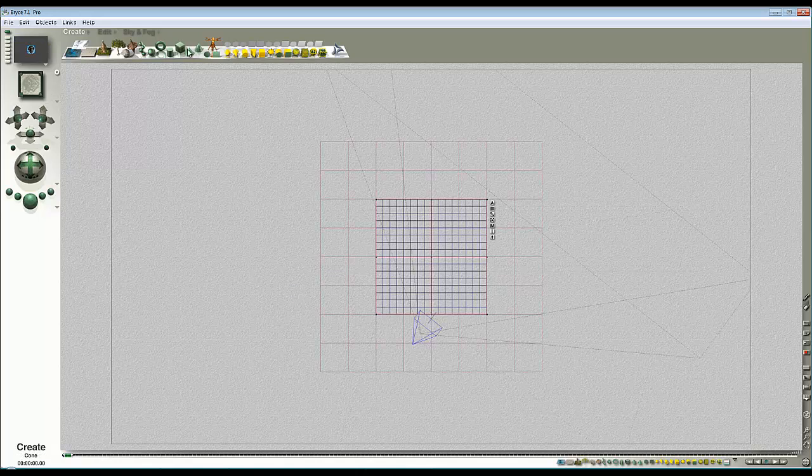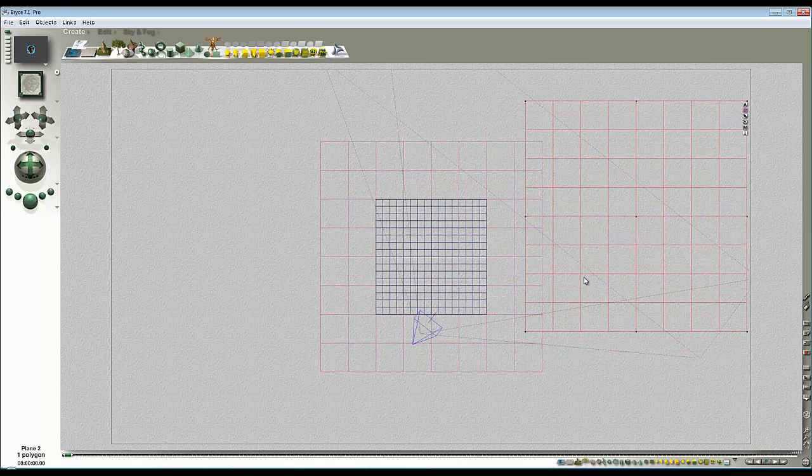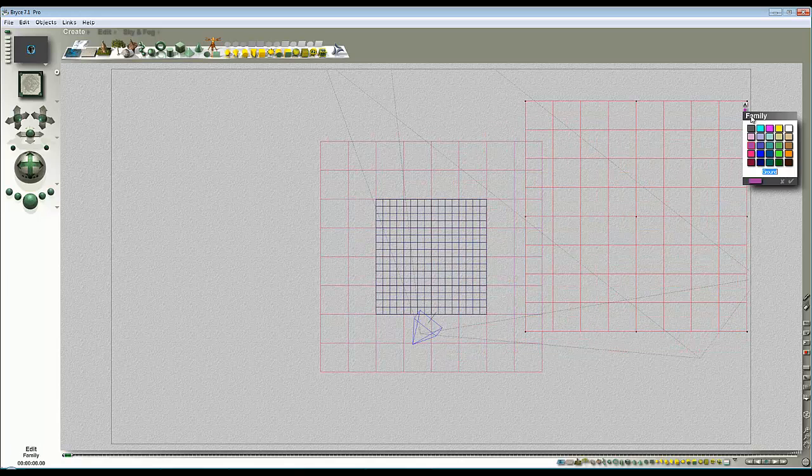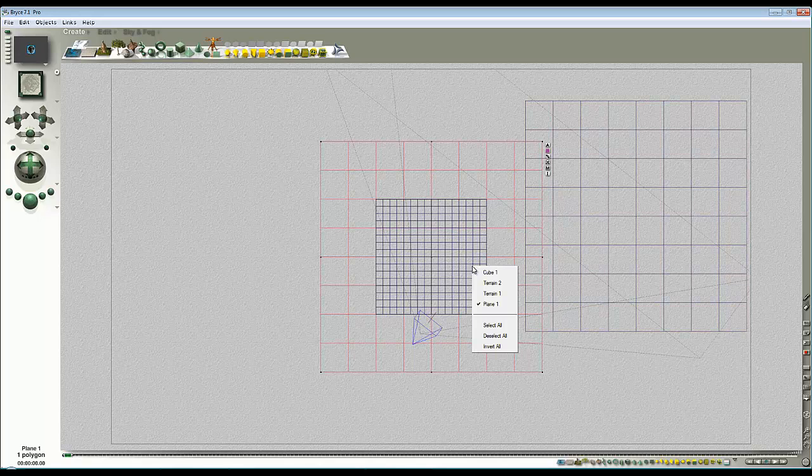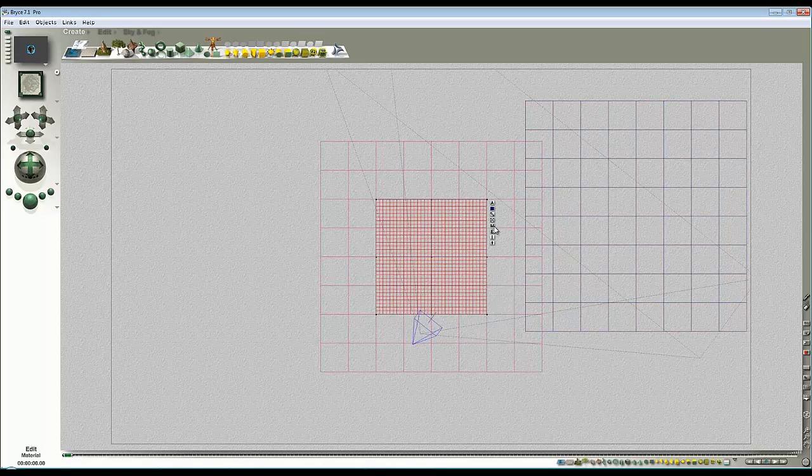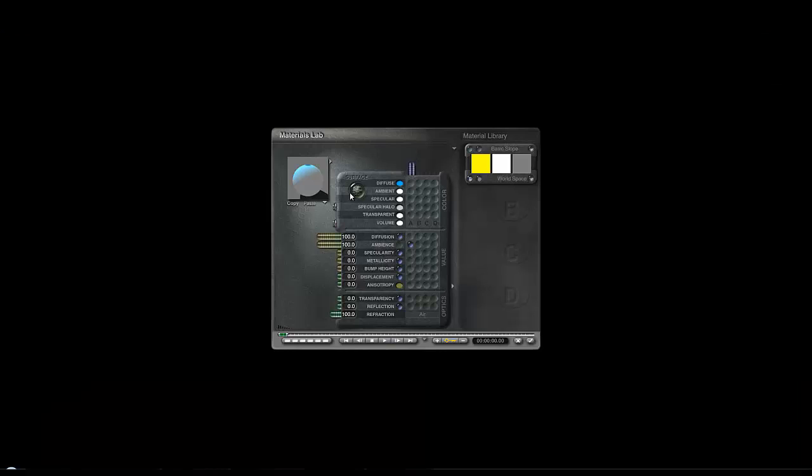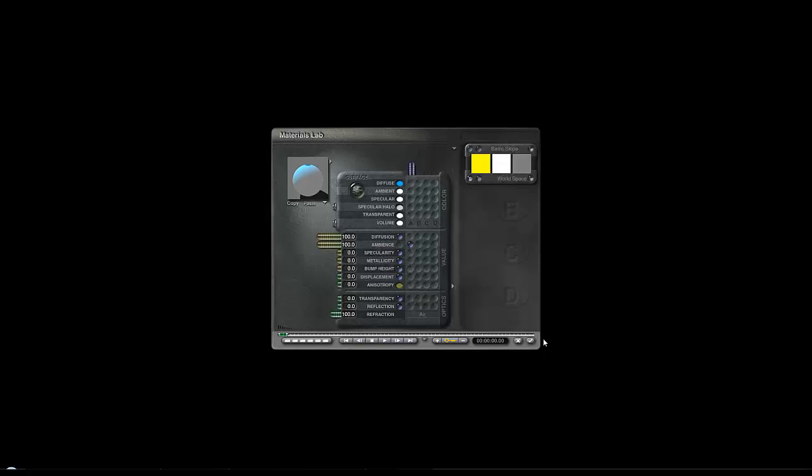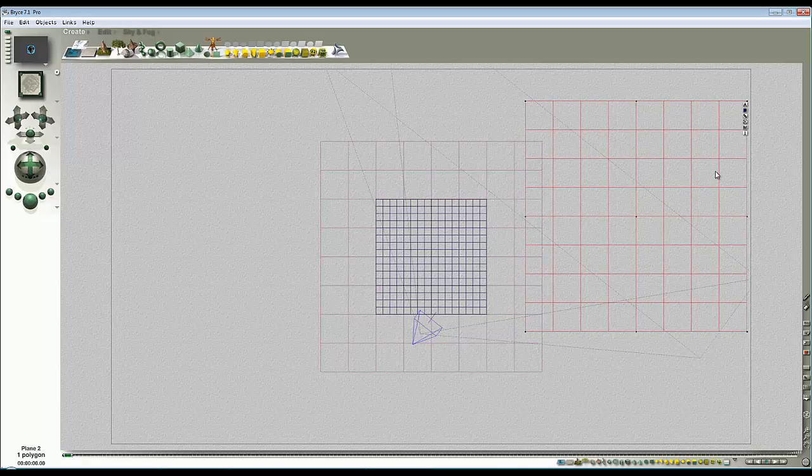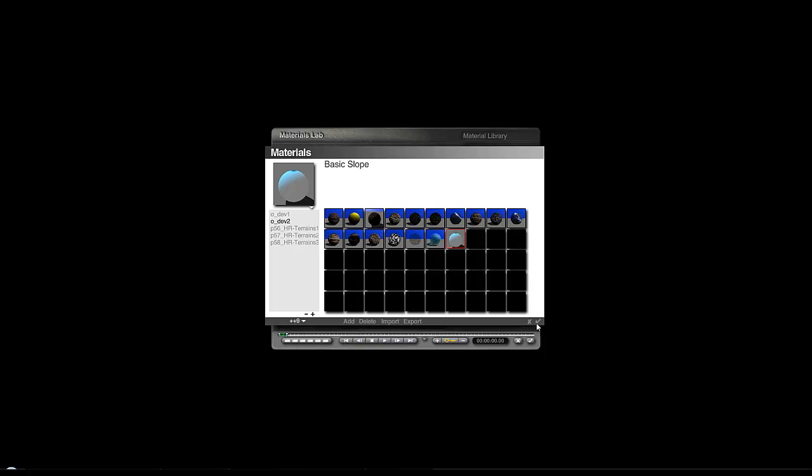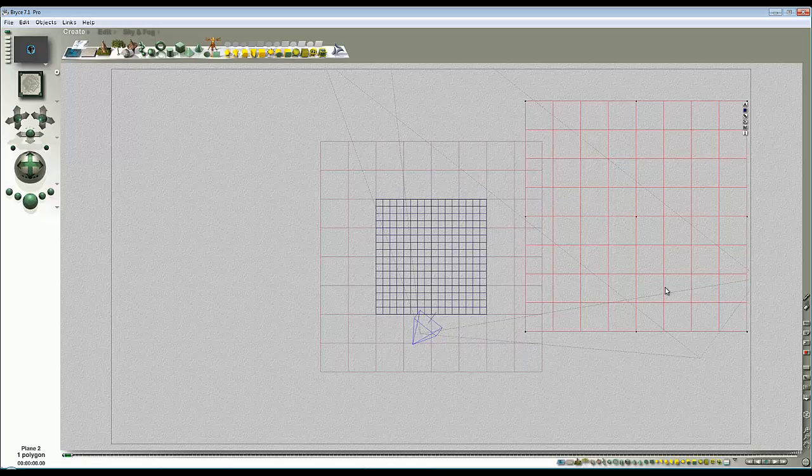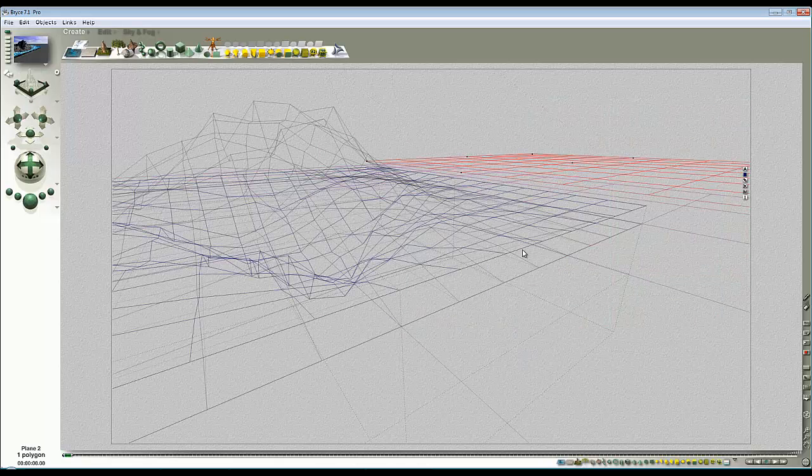So if I now go ahead and create another infinite plane, I can do that by selecting my existing infinite plane, copy and paste it, I'll just move it to one side so we can identify it, give it a new family grouping to show that it's our water surface, then get the original terrain selected, and I'll just save that material to the material library wherever I've got a space here.